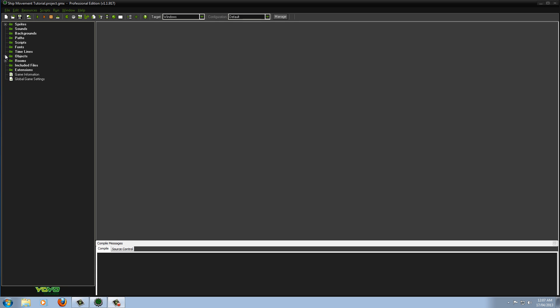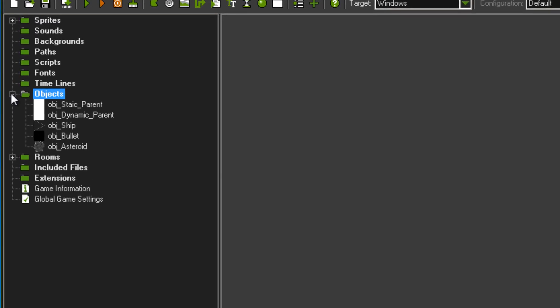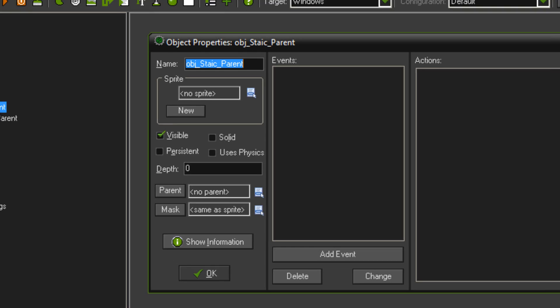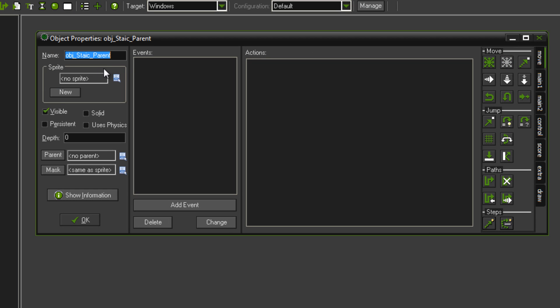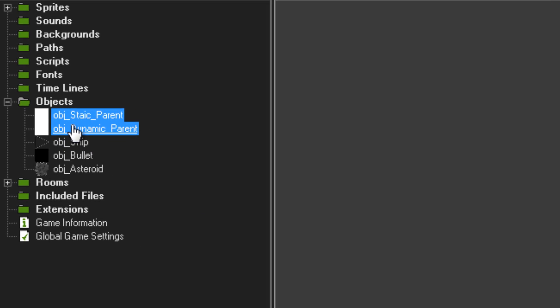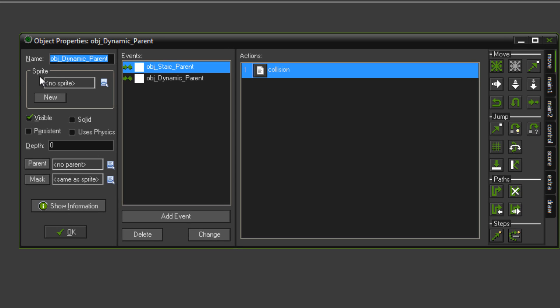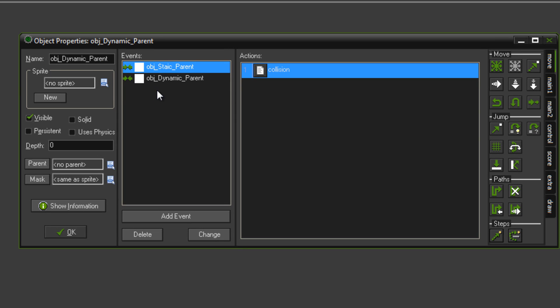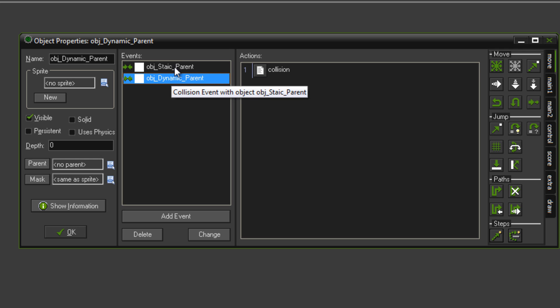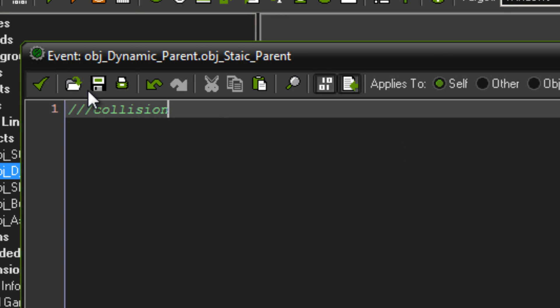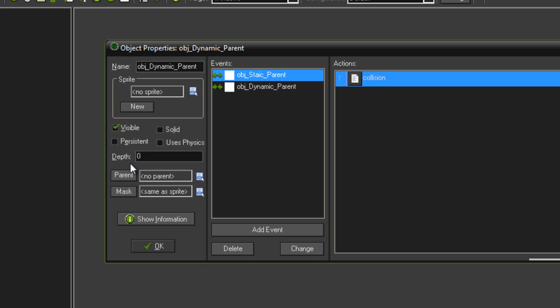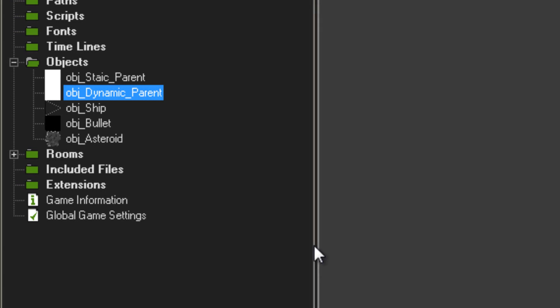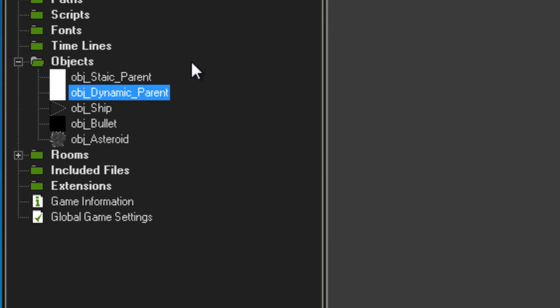To start off with, you're going to first want to create one object called Object Static Parent and that has nothing in it, and then another object called Object Dynamic Parent. In Object Dynamic Parent, we've got nothing but a collision with itself and the static parent and both of these are just a comment. That's to supply our collisions when it comes to the other objects.